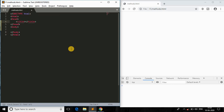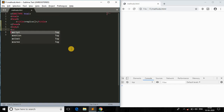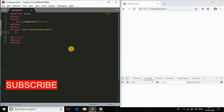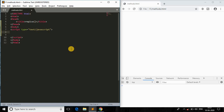Let me start with the basic HTML setup and set the title as 'replace', then open the script tag. If you haven't subscribed to my channel, please subscribe — I'll be coming up with crash courses, tutorials, and coding-related content. Hit the bell button so you'll be notified when I upload a new video. Now let me start with the demonstration of replace.